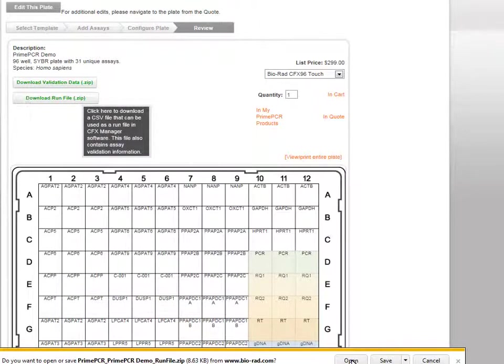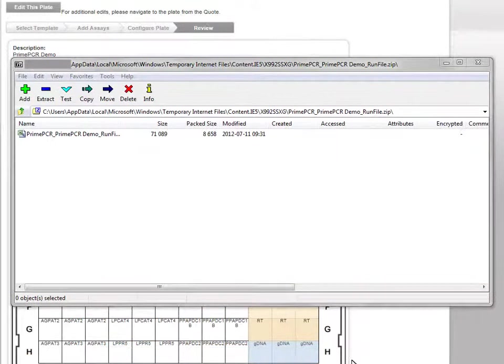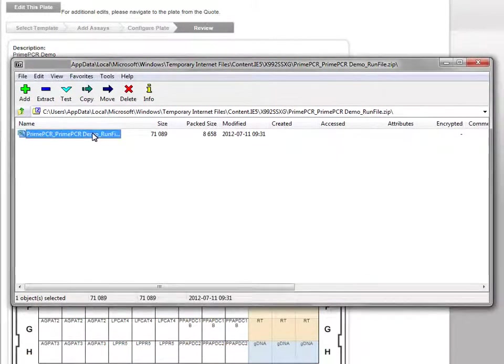You can either save or open this file. This file contains information for loading and running a plate using CFX Manager 3.0 software.